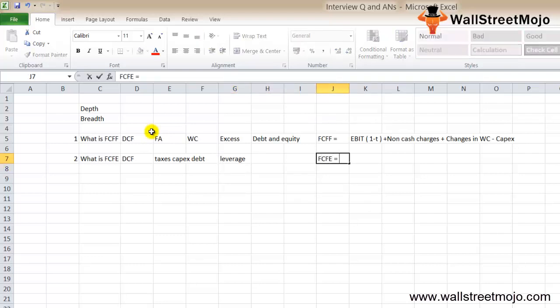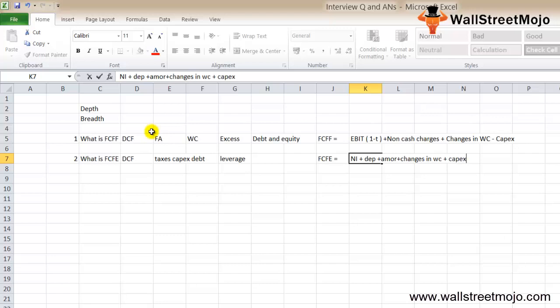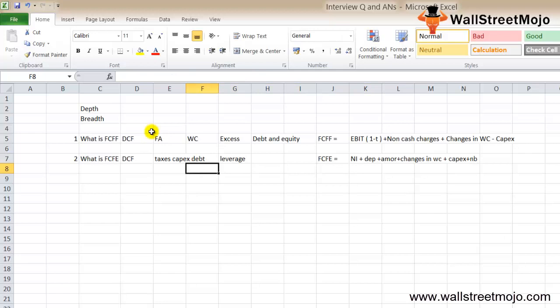FCFE equals net income plus depreciation and amortization, less changes in working capital, less CAPEX, plus any net borrowings. Very important.